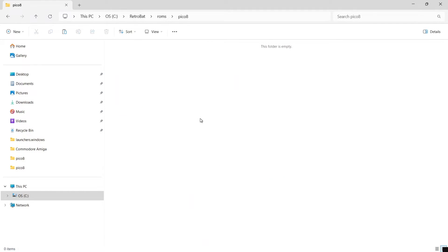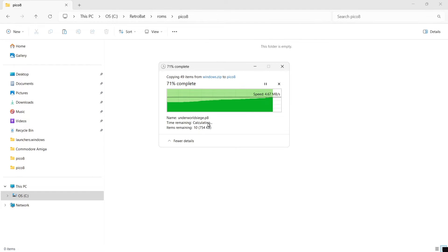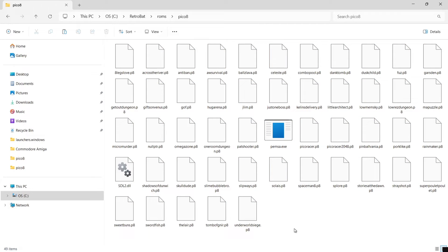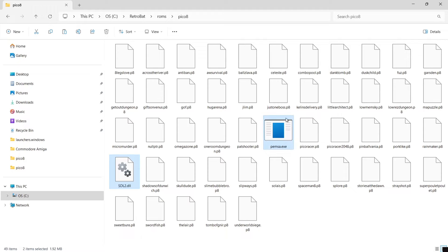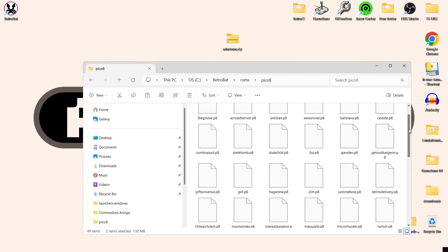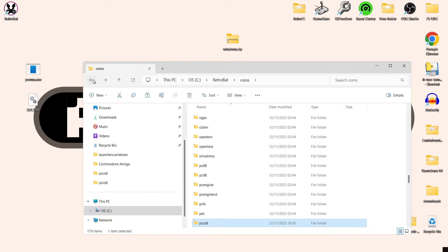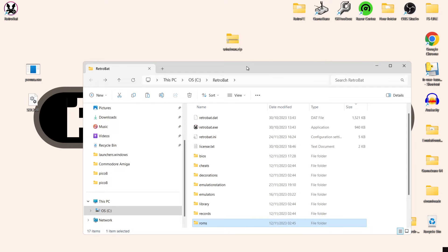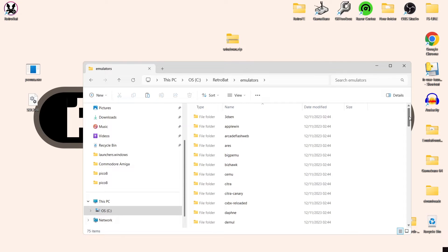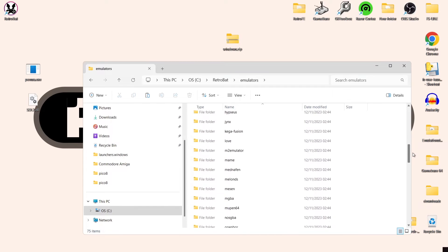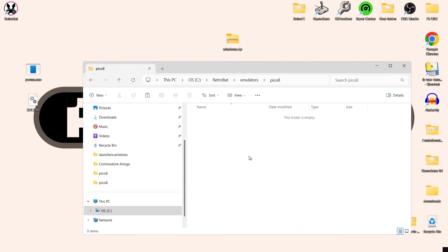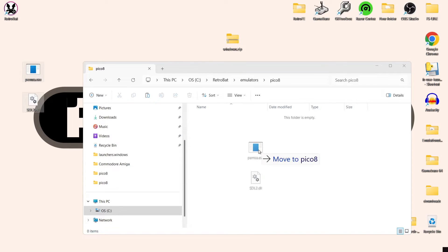I'm going to paste everything into the Pico 8 roms folder for now, but there are a couple of files we don't need in there — they go elsewhere. That's the sdl2.dll file as well as pensa.exe. I'll highlight both of those and drag them onto my desktop for now so they're not in the roms folder. Then going into the emulators folder in RetroBAT, we're going to look for Pico 8 and drag pensa.exe plus that .dll file inside the Pico 8 emulators folder.